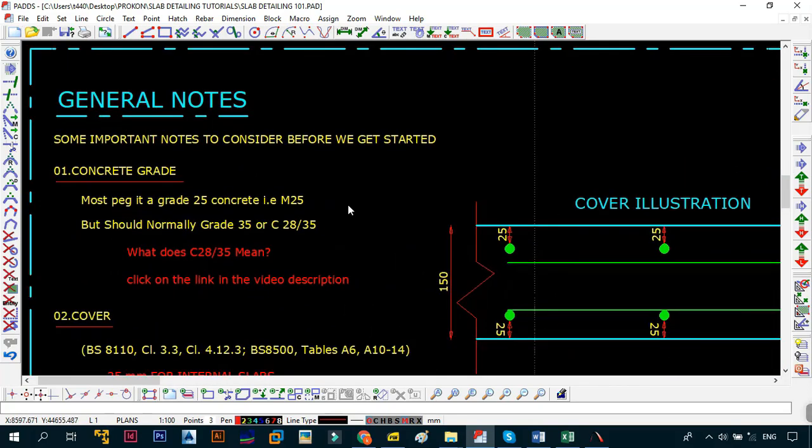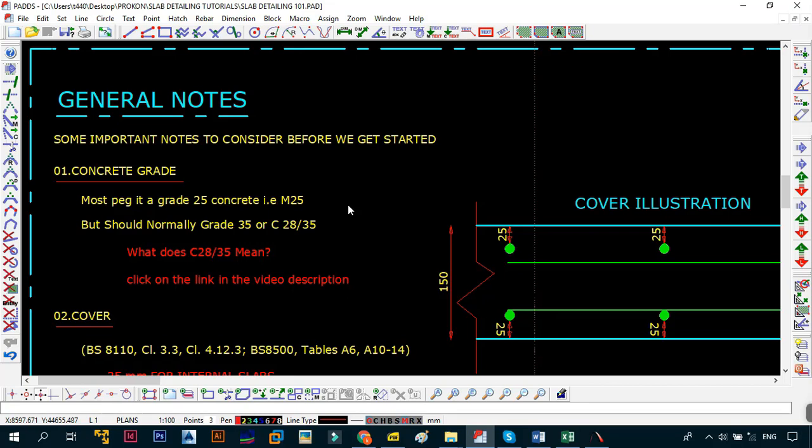We're going to be looking at conventional slabs. The first thing that we also need to do before we actually get to placing the steel or putting the bars in our slabs is to understand some of the general rules or design elements that you need to know when you're doing with your slabs.